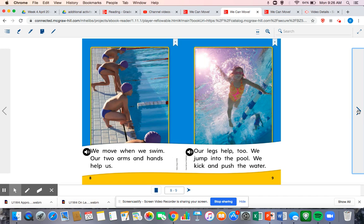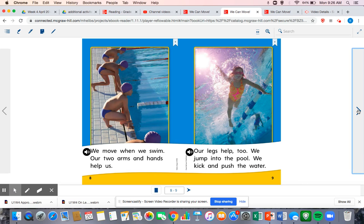We move when we swim. Our two arms and hands help us. Our legs help, too. We jump into the pool. We kick and push the water.